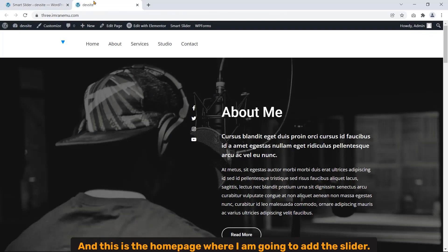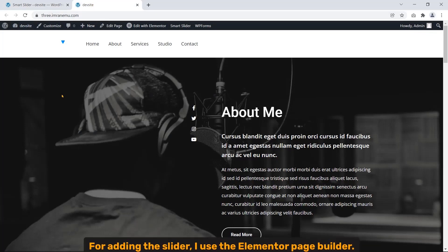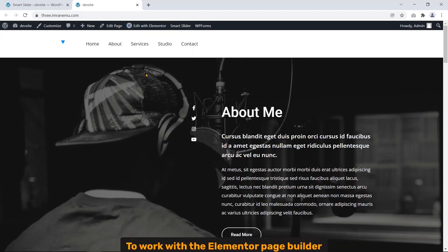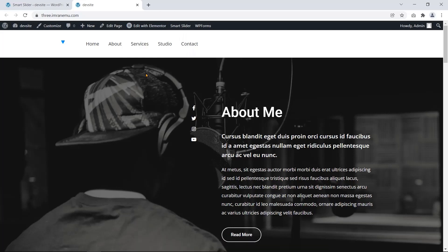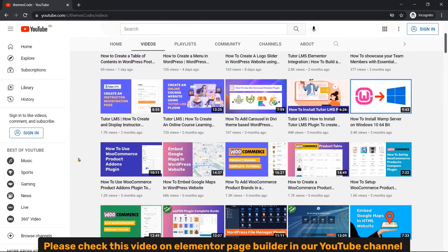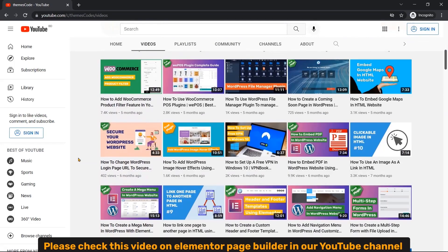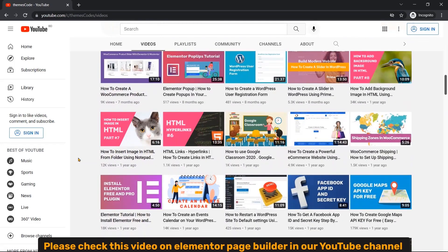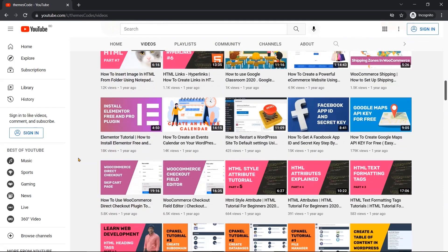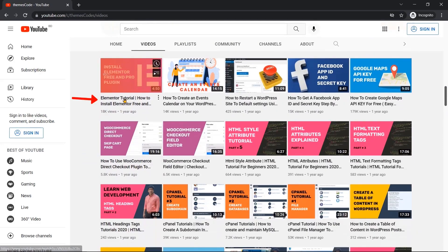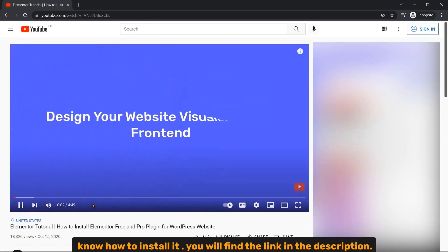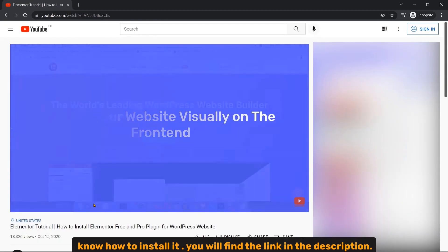And this is the home page where I'm going to add the slider. For adding the slider, I use the Elementor page builder. To work with the Elementor page builder, you need to install and activate Elementor first. Please check this video on Elementor page builder in our YouTube channel to know how to install it. You will find the link in the description.